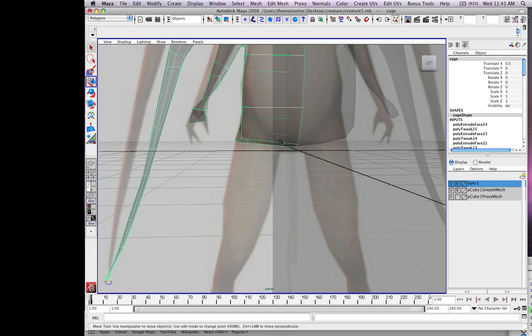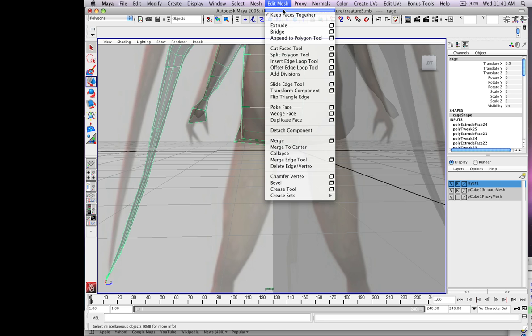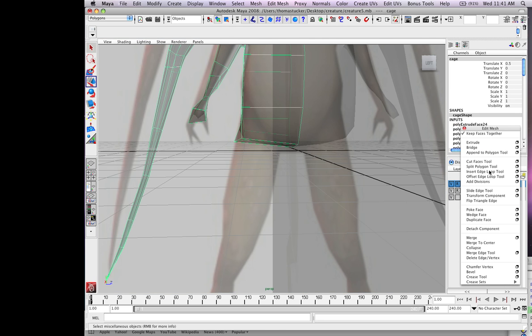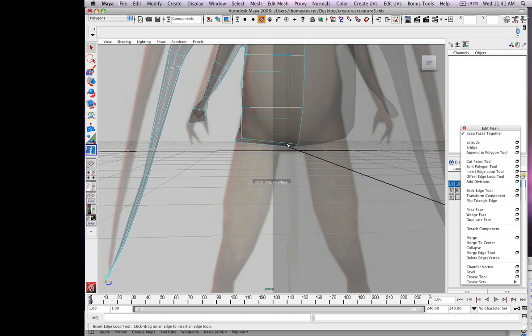What I'm going to do is use the insert edge loop tool. I'm going to cut right in the middle. Go to edit mesh, pull this off to the side, insert edge loop tool.